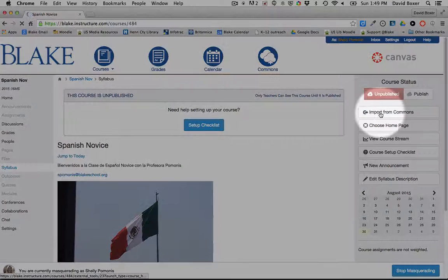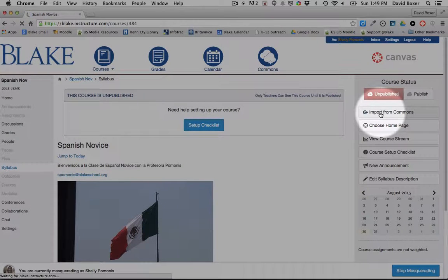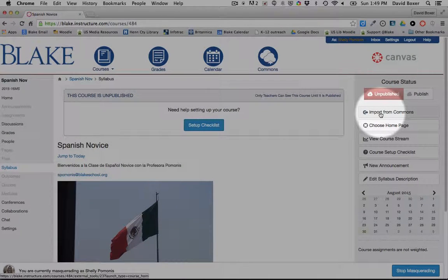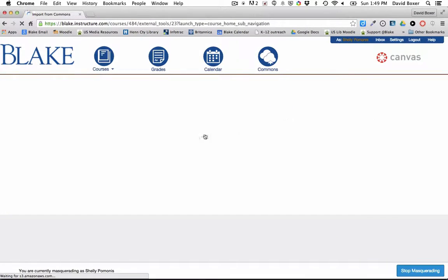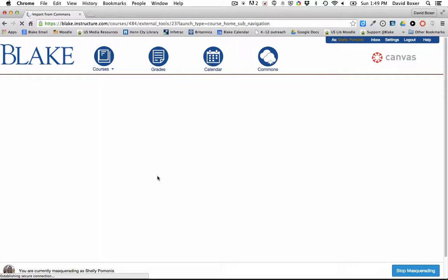You'll notice that on the right-hand side, I have this button called Import for Commons. And when I do so, it will launch the Commons web space.